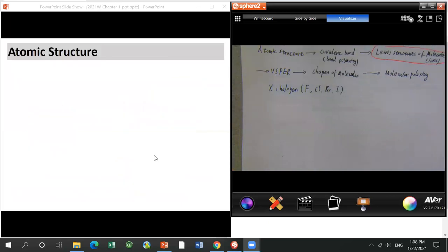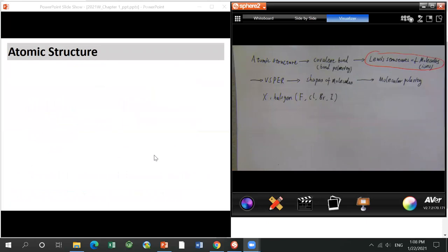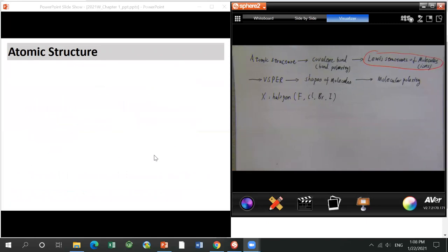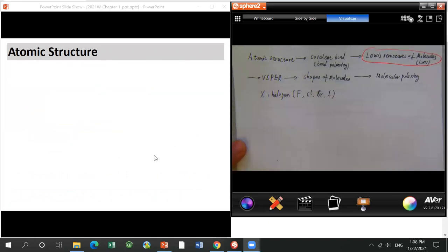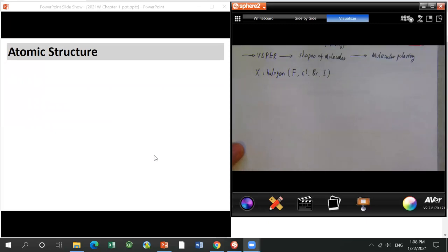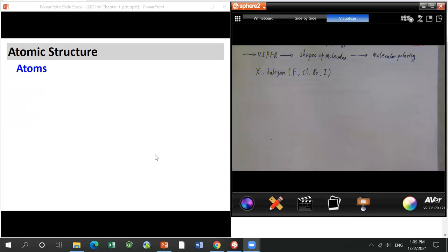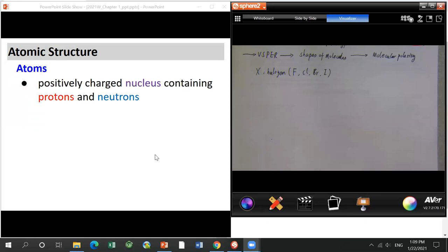Now we move to the first concept: atomic structure. You guys already learned this in general chemistry. An atom normally has two components. One is the nucleus — the nucleus has protons and neutrons. The proton has a positive charge.